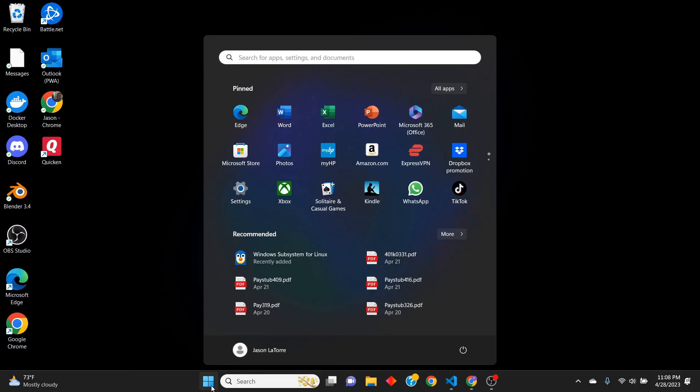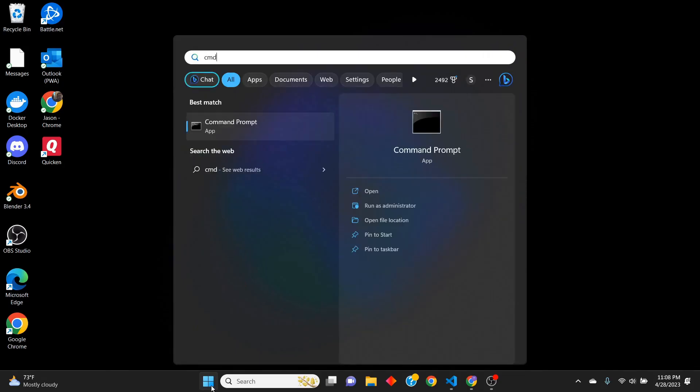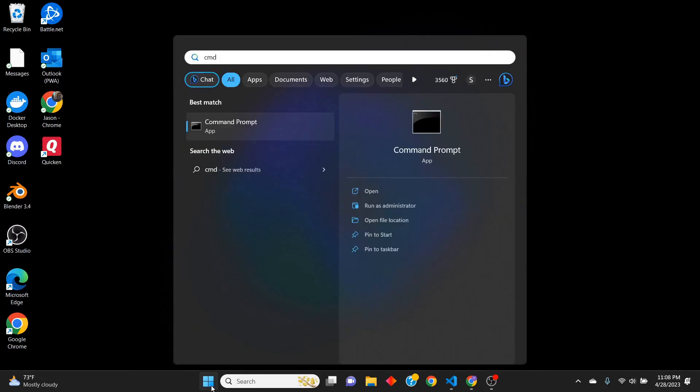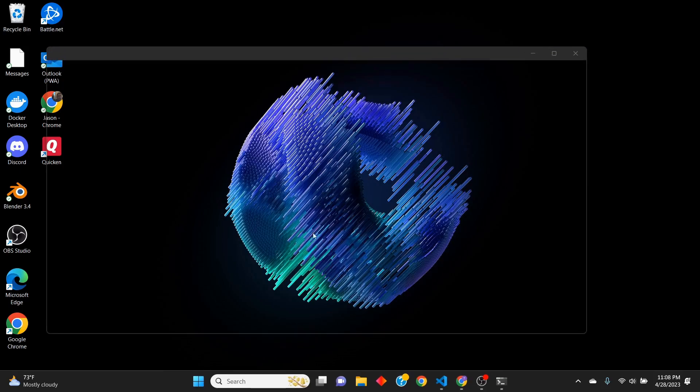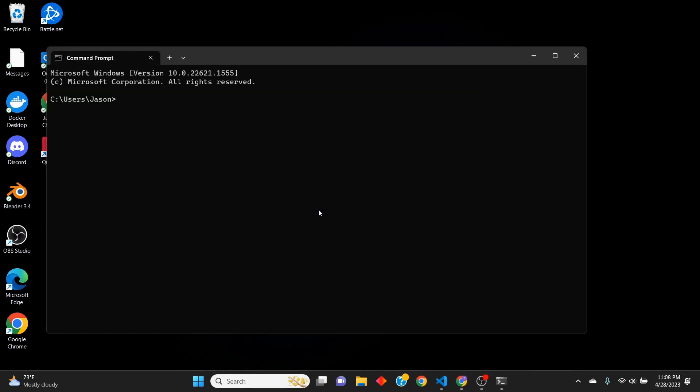So we're going to start by opening a command prompt. It does not have to be an administrator command prompt. It could just be any regular one. So we're going to do SSH dash keygen.